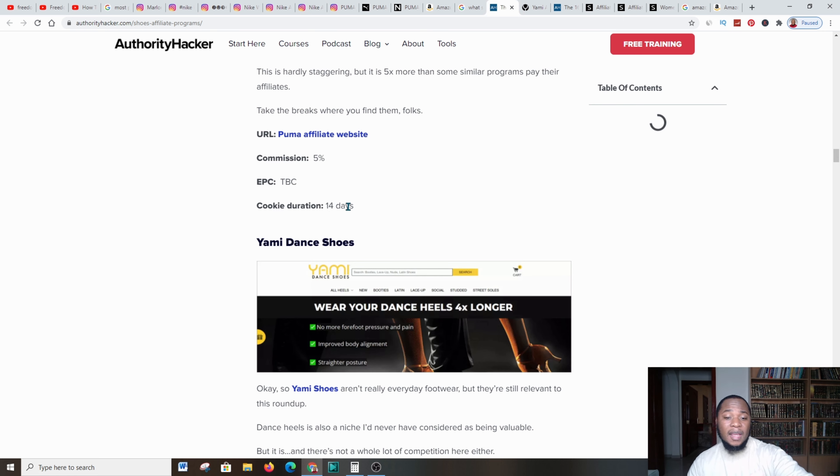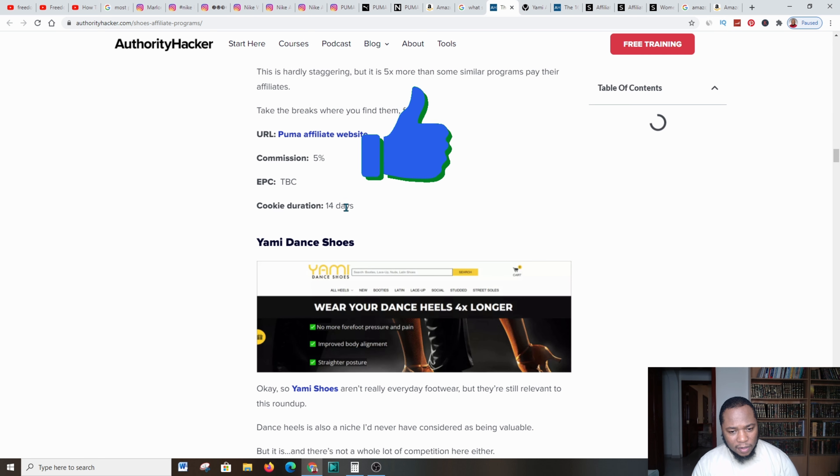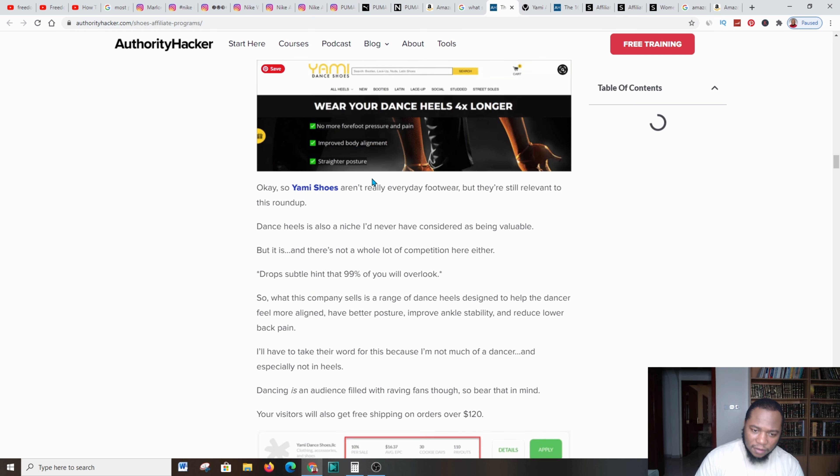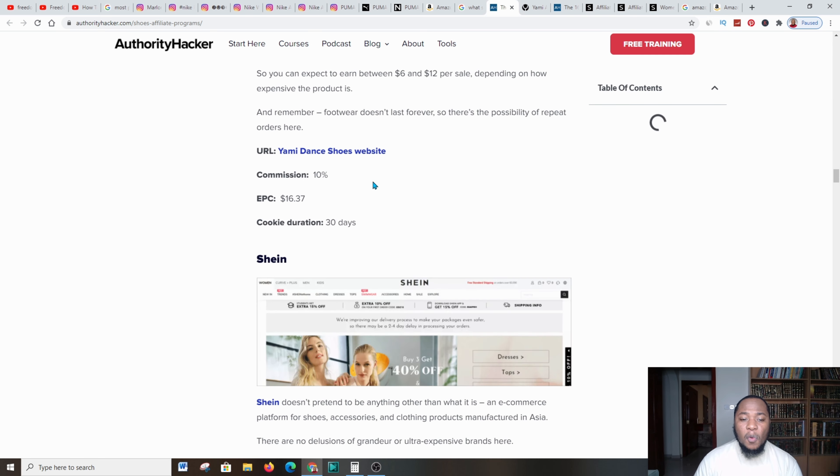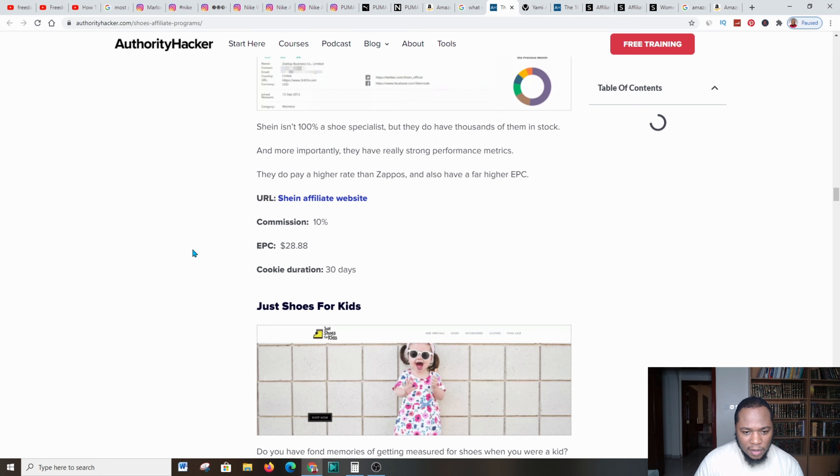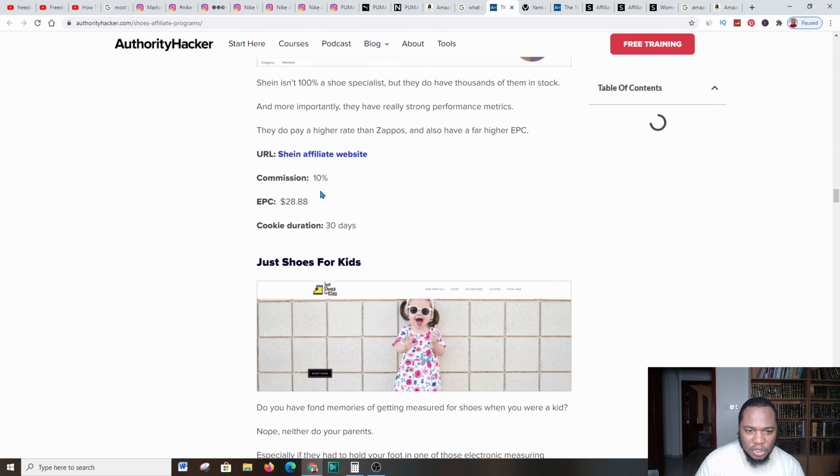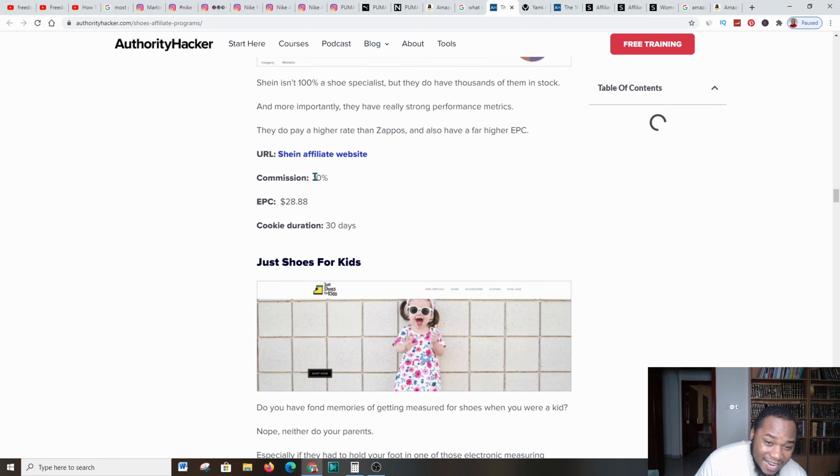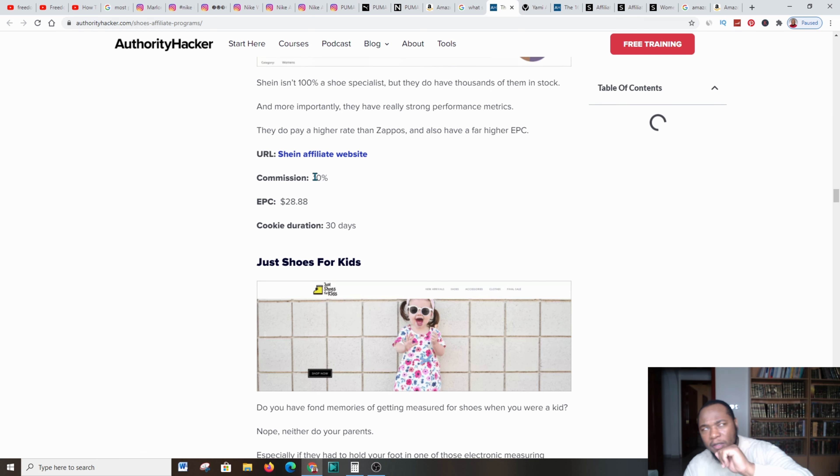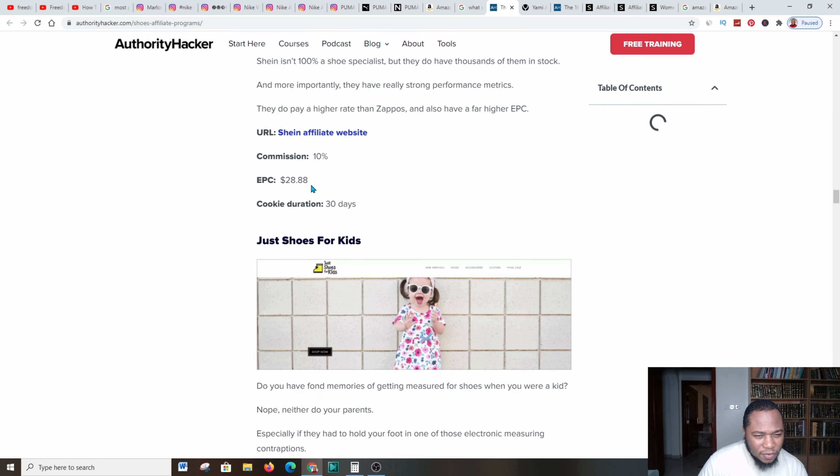This is Puma affiliate website. Information is just here. You'll be cooking for about 14 days. If the customer comes over and looks through your affiliate link on the platform and they come back within the next 14 days, you will get the credit for promoting that product to that customer, which is great.